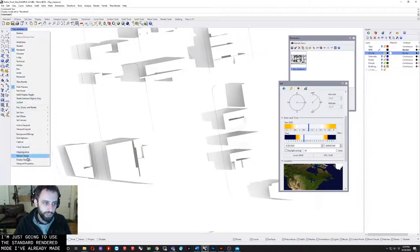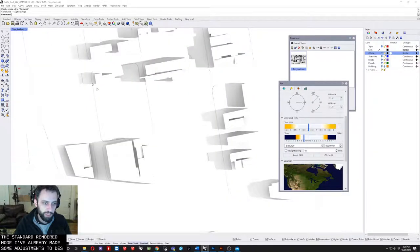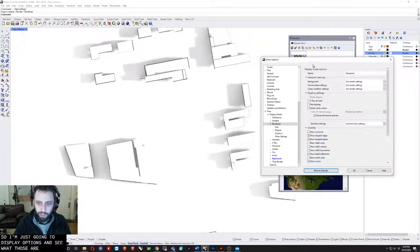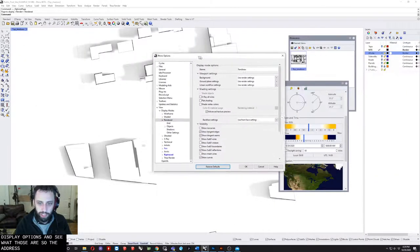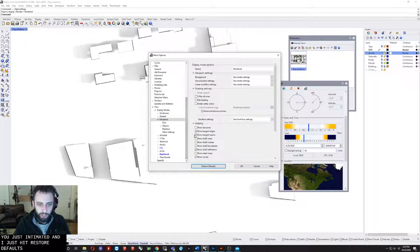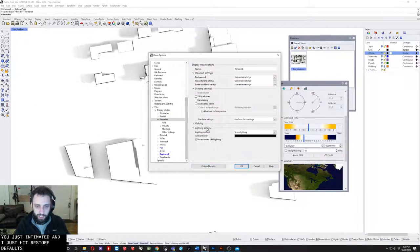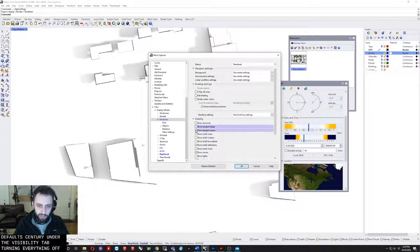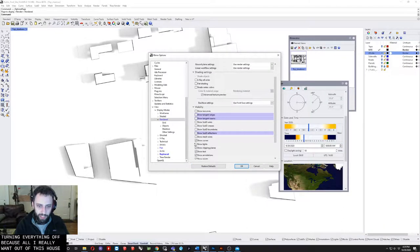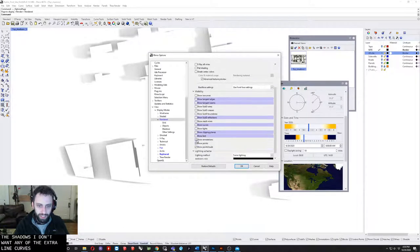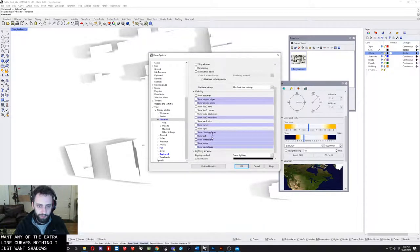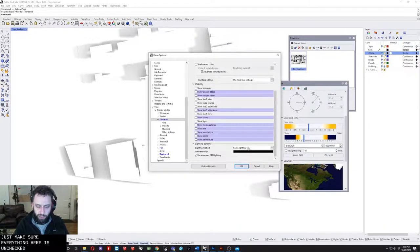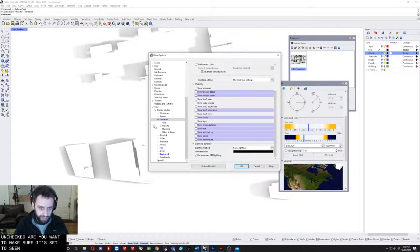I'm just going to use the standard rendered mode. I've already made some adjustments to this, so I'm just going to display options and show you what those are. The adjustments I made are essentially under the visibility tab turning everything off because all I really want out of this are the shadows. I don't want the extra lines, curves, nothing. I just want shadows. Make sure everything here is unchecked and set to scene lighting.